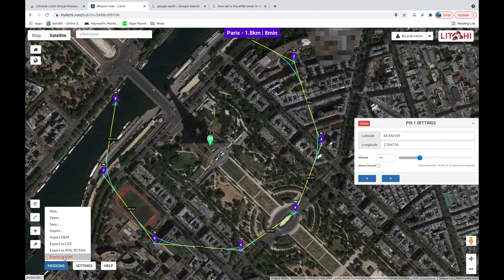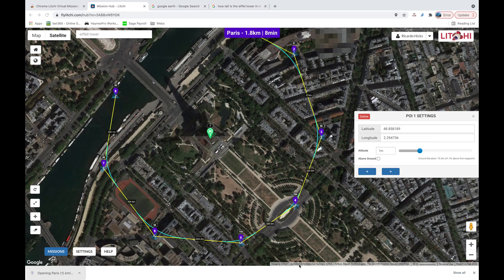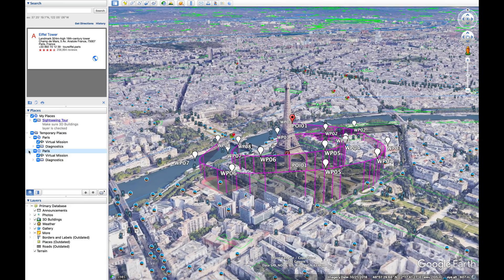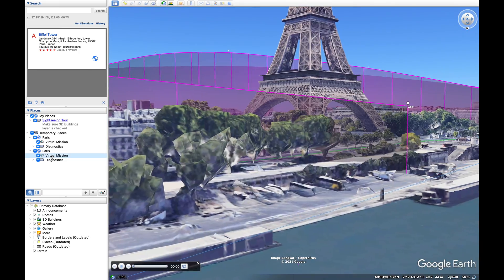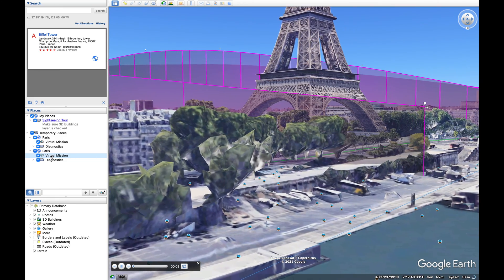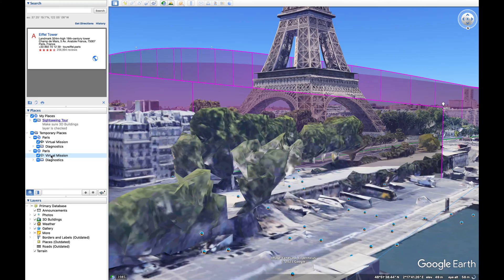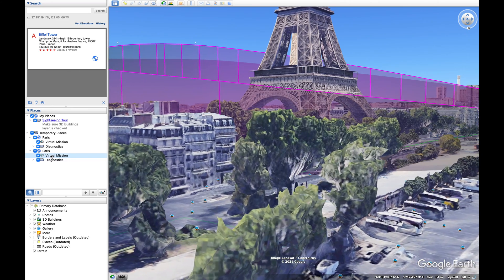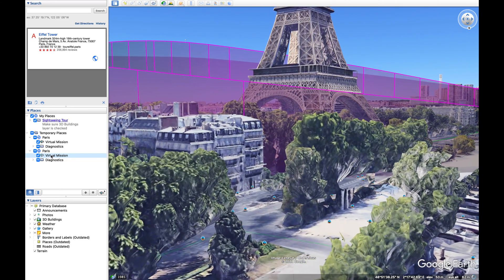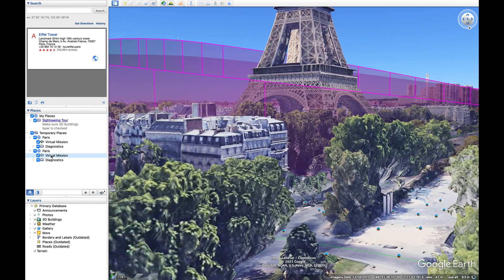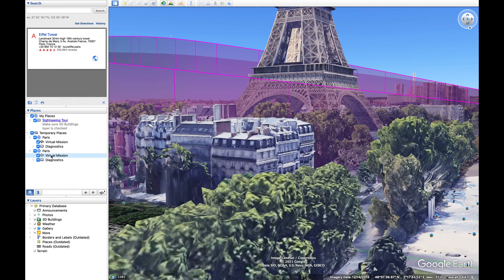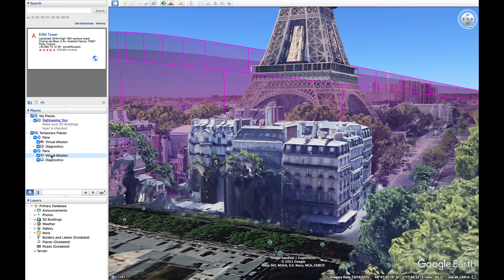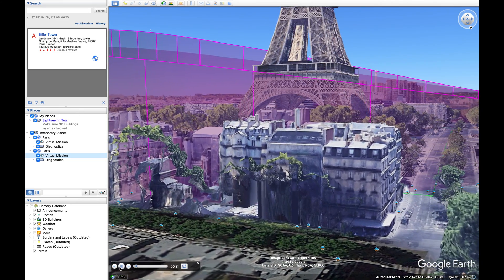I'll save again as 'Paris' and export as VLM, then open the new KML in Google Earth. We can see another Paris entry has appeared — double-click Virtual Mission. Now we have a wider view of the building, but because the point-of-interest altitude is set to one meter, the gimbal is focusing one meter off the ground so all we see is the bottom of the Eiffel Tower — not desirable. We're also quite close to trees and buildings, so 30 meters isn't really a safe starting height here.